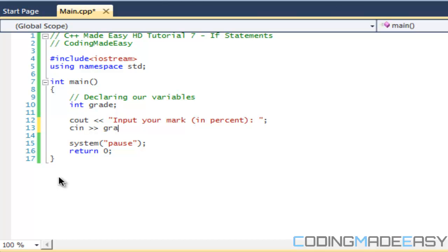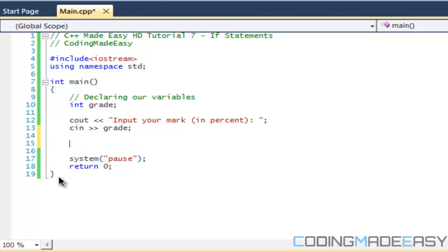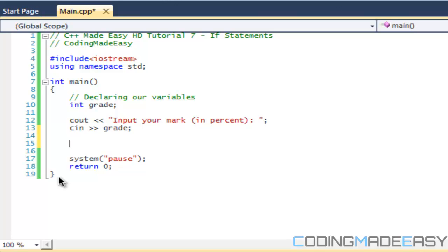Now we have to let the computer make decisions. There are a bunch of conditional operators in C++: double ampersand means AND, there's OR, there's NOT, NOT-equals, equals, and a bunch of others. We're going to go through a few of them today.